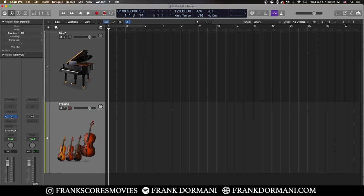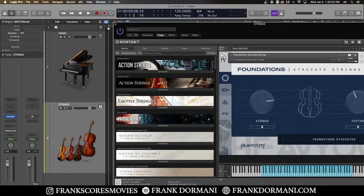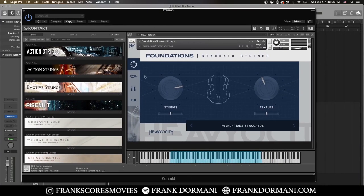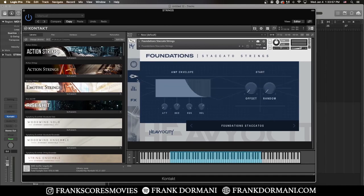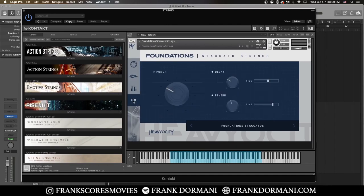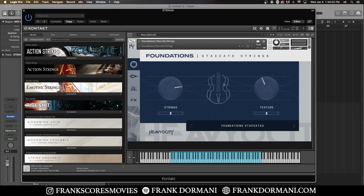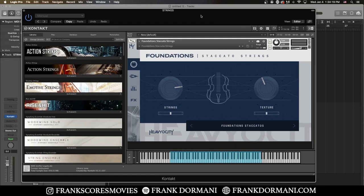So let's head into Foundation's staccato strings. So it is the same user interface, essentially. Exactly the same, except you are using staccato strings. So straight out of the box, this is what it sounds like.